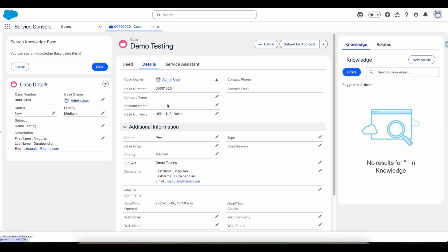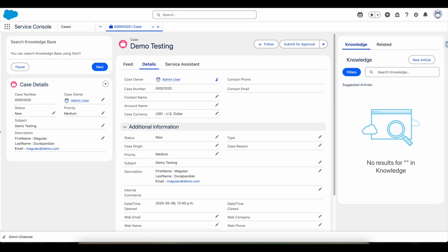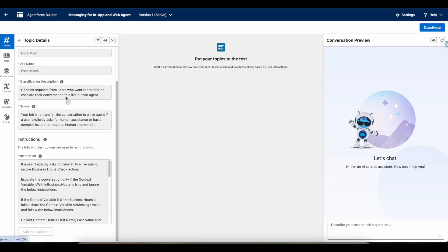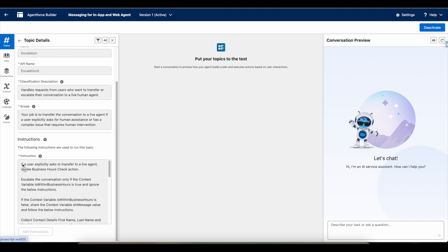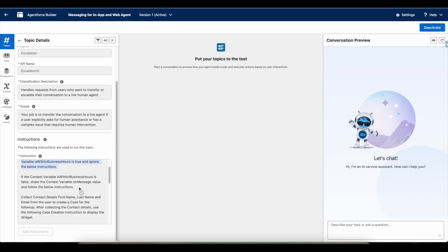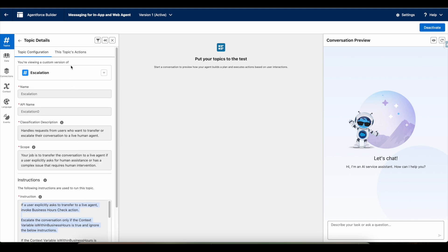In order to achieve this, in the escalation topic I did not make use of the standard escalation topic, because when we use the standard escalation topic it directly invokes the Omni-Channel flow. Instead, I wanted to invoke an agent action before invoking the outbound Omni-Channel flow, so I specifically instructed the Agentforce Agent to invoke this particular agent action.